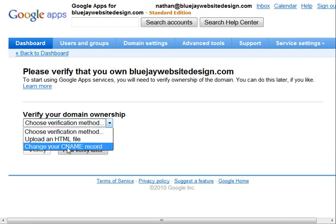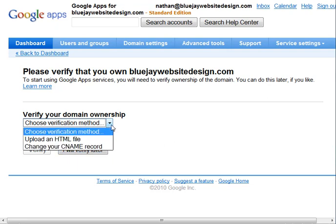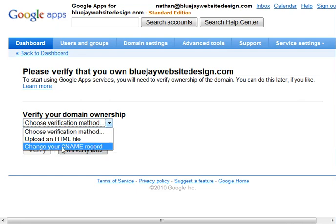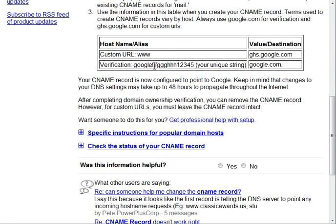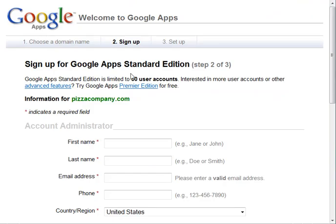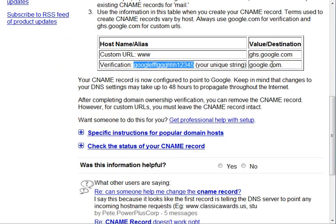You'll want to choose the CNAME verification method — that is the best way of doing it and the one I can help you with. Click on that, change your CNAME record. That will take you to a screen that will show a string — it won't be "GoogleFGH12345," it'll probably be "Google" followed by a coded string of letters and numbers. You'll need to email that CNAME string to me and I can help you with the rest. Go in and set up your account, put in your own information, and create your email accounts.